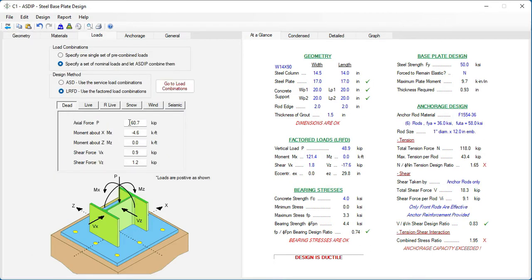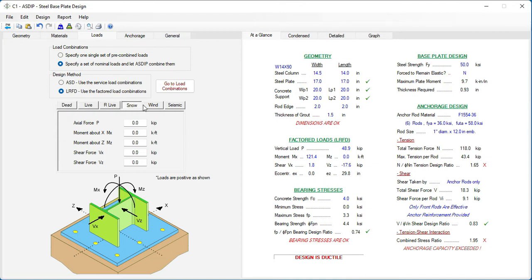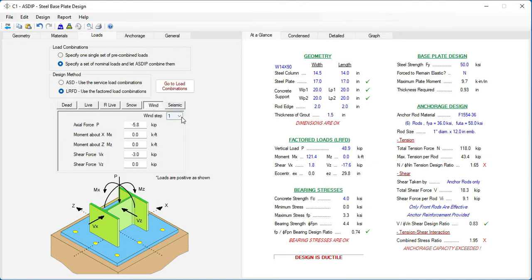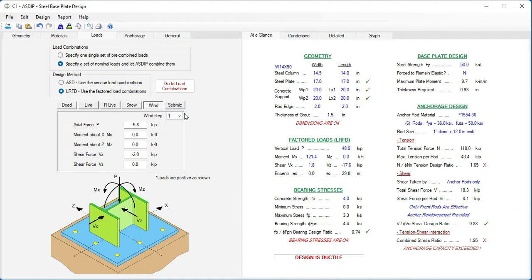So all these loads were imported already. Dead, live, roof live, snow, wind, with all the steps to account for the accidental eccentricities and the application of the simultaneous bidirectional loads. Same for seismic.